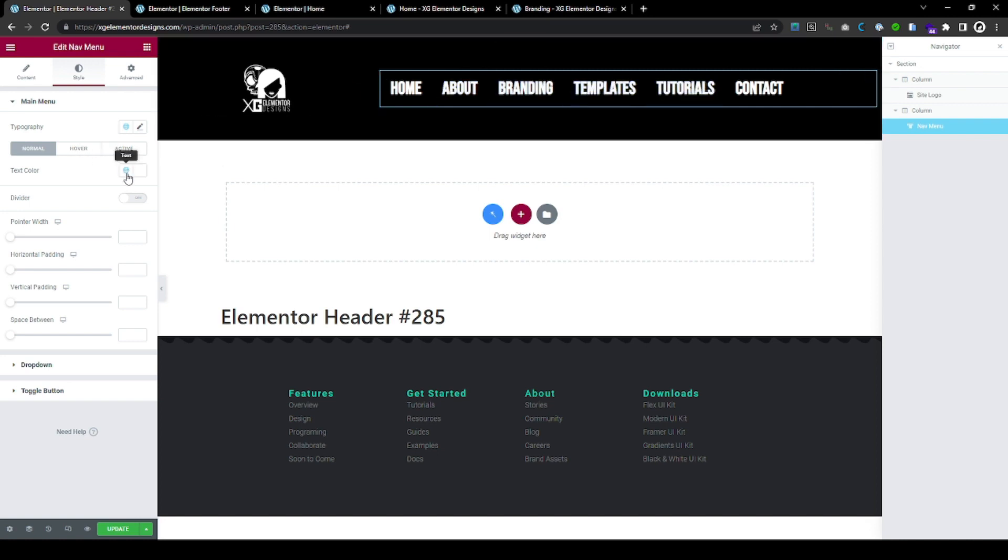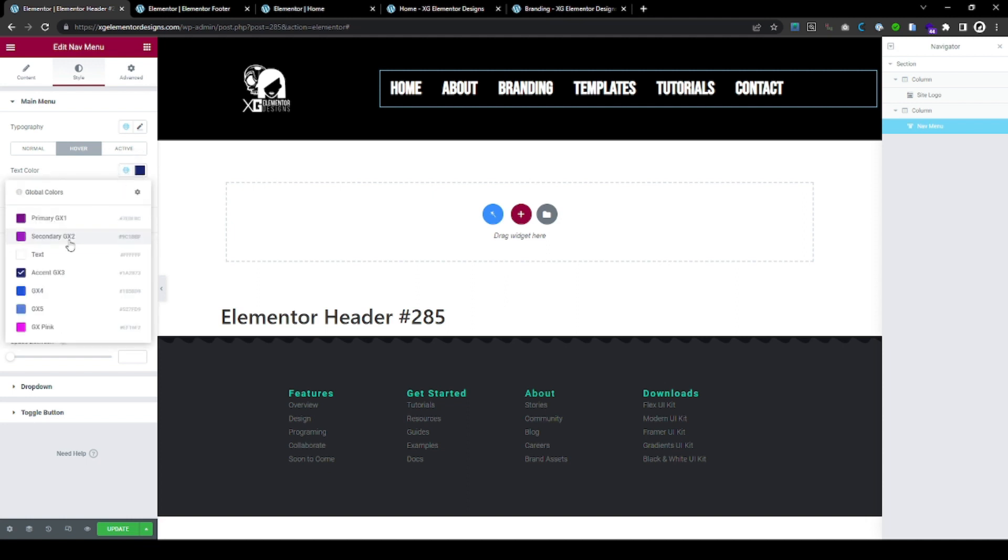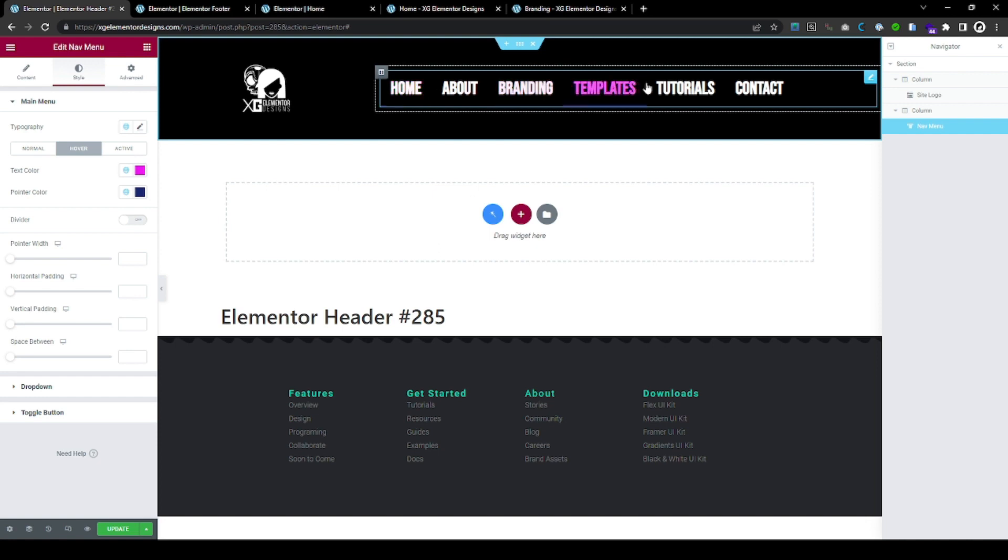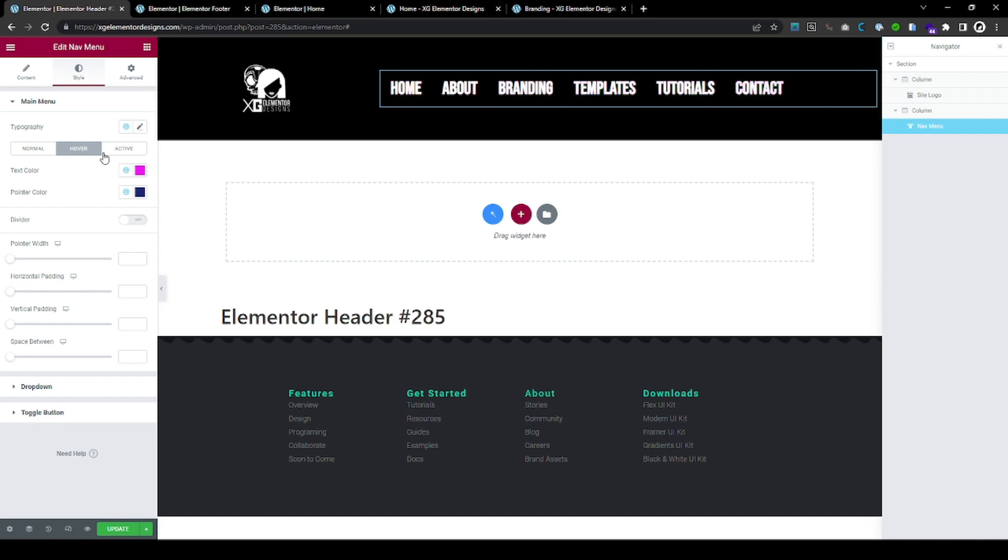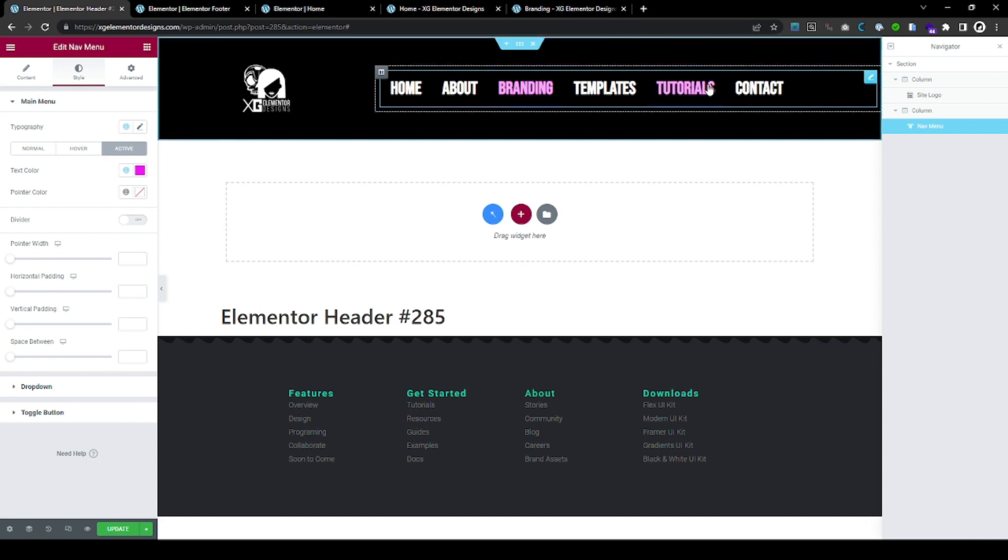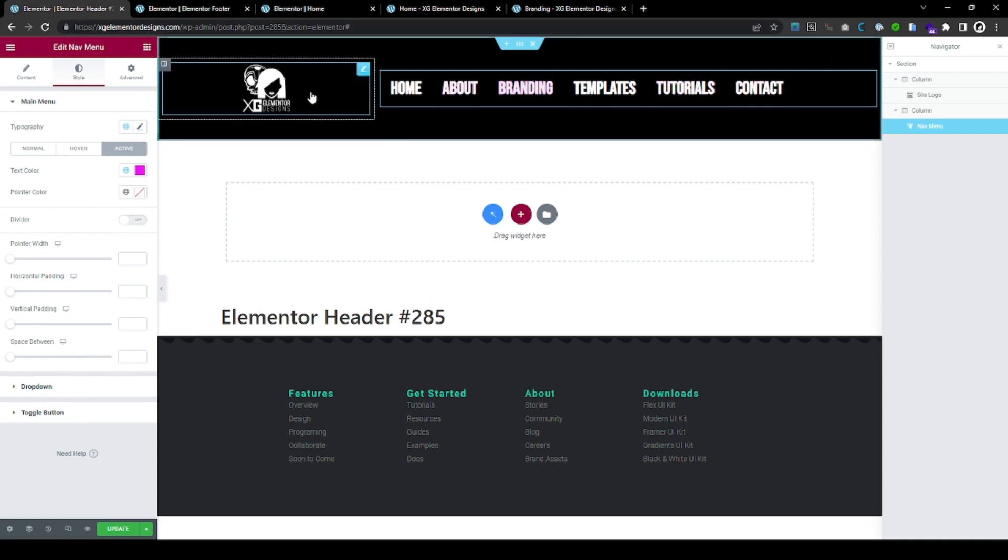And you can create the text color hover. Maybe that is too dark. We can make it, I don't know, pink, right? And, on active, you can also let it stay pink.